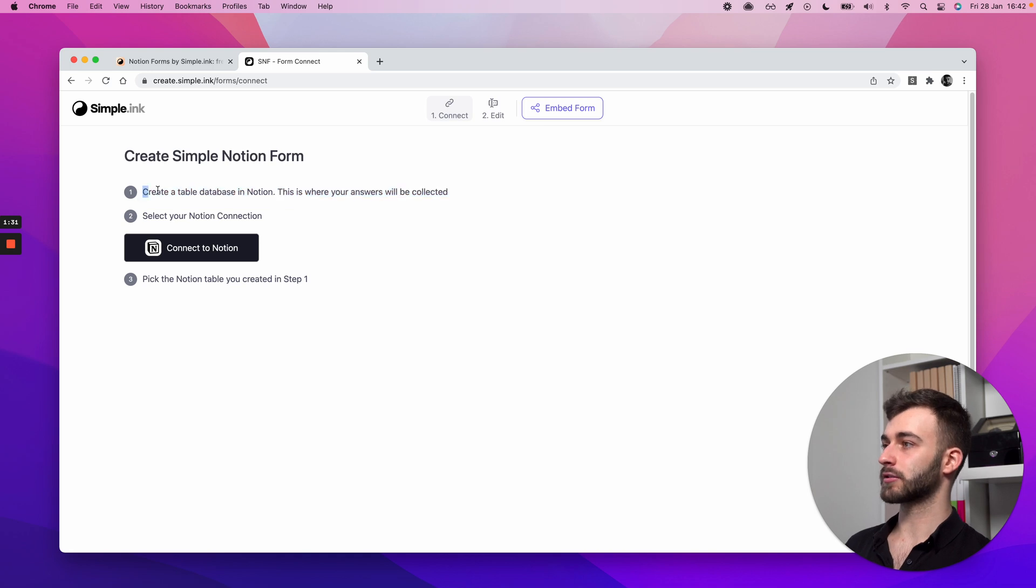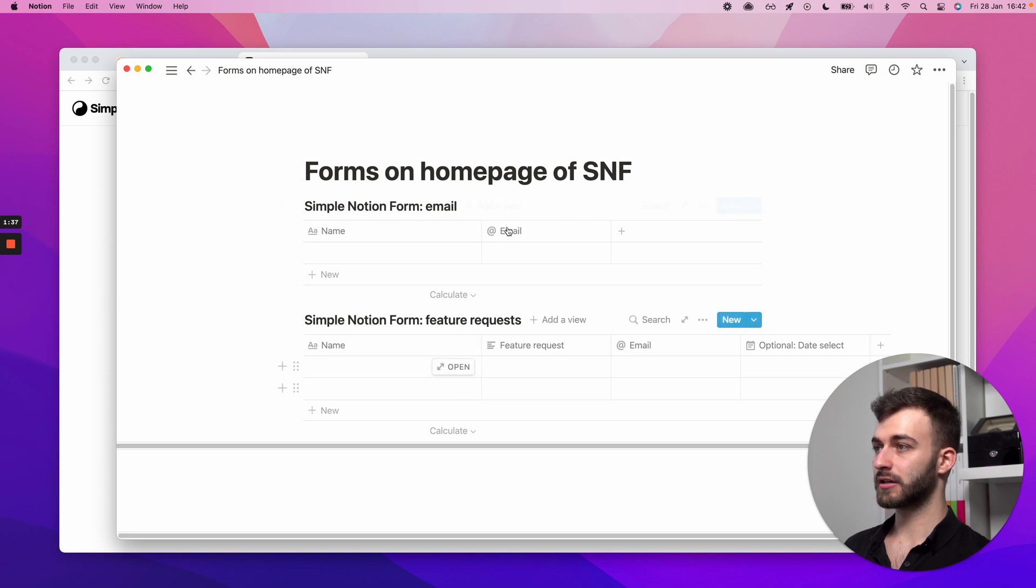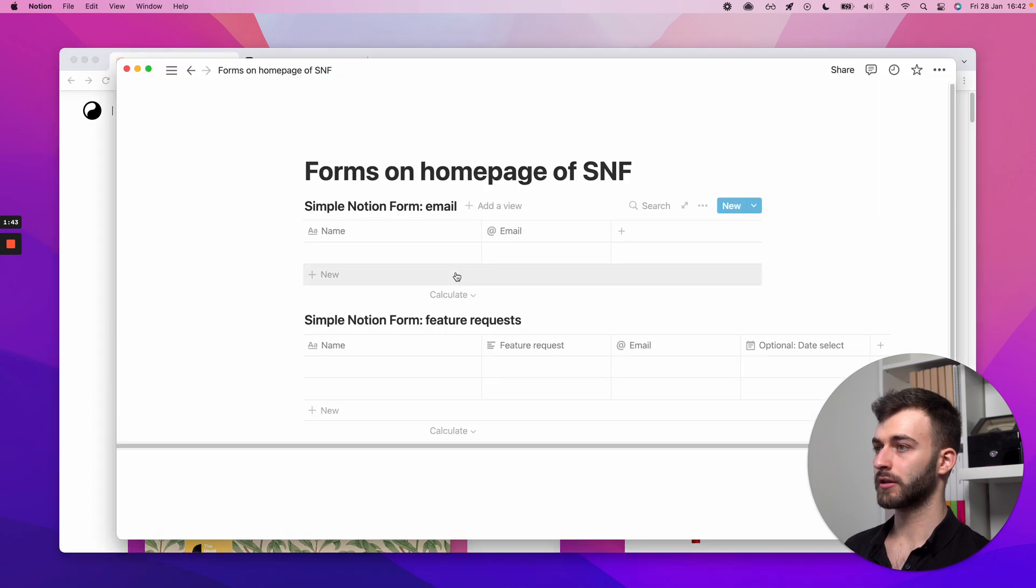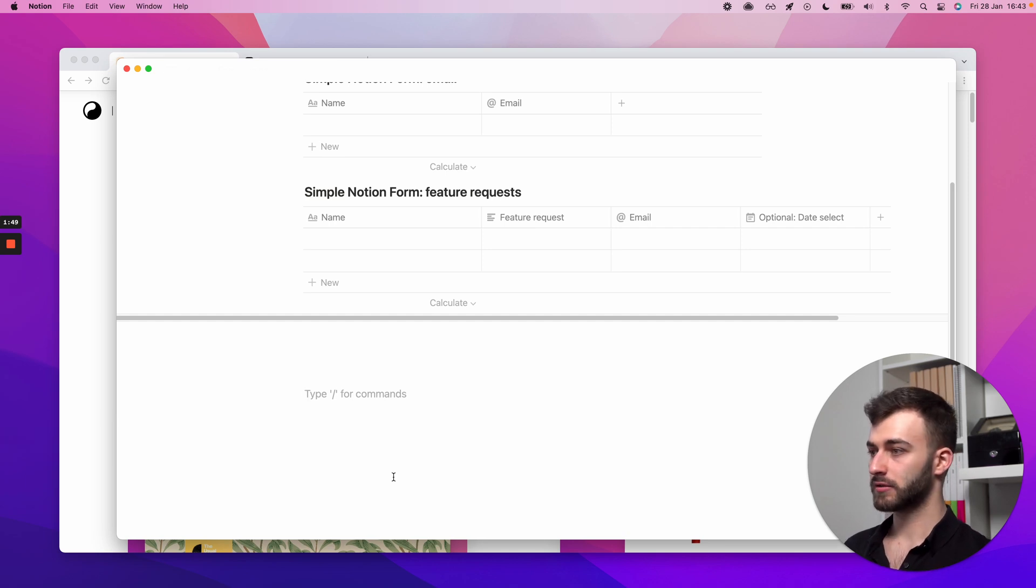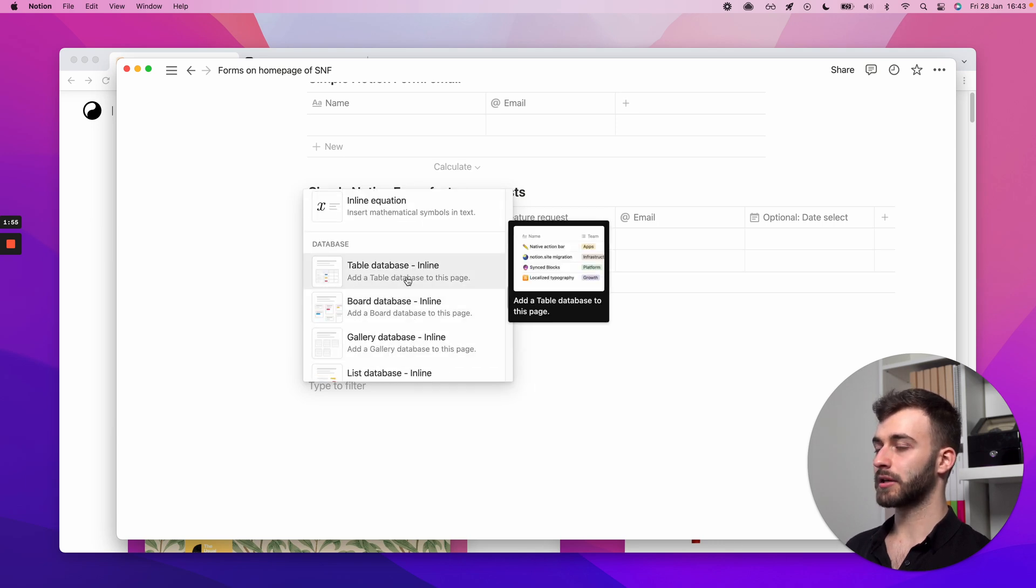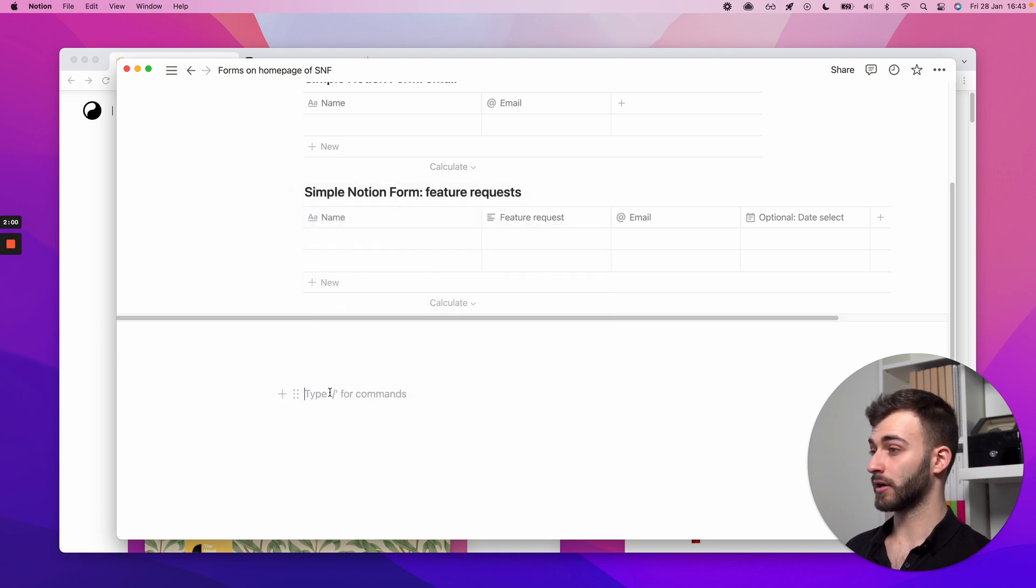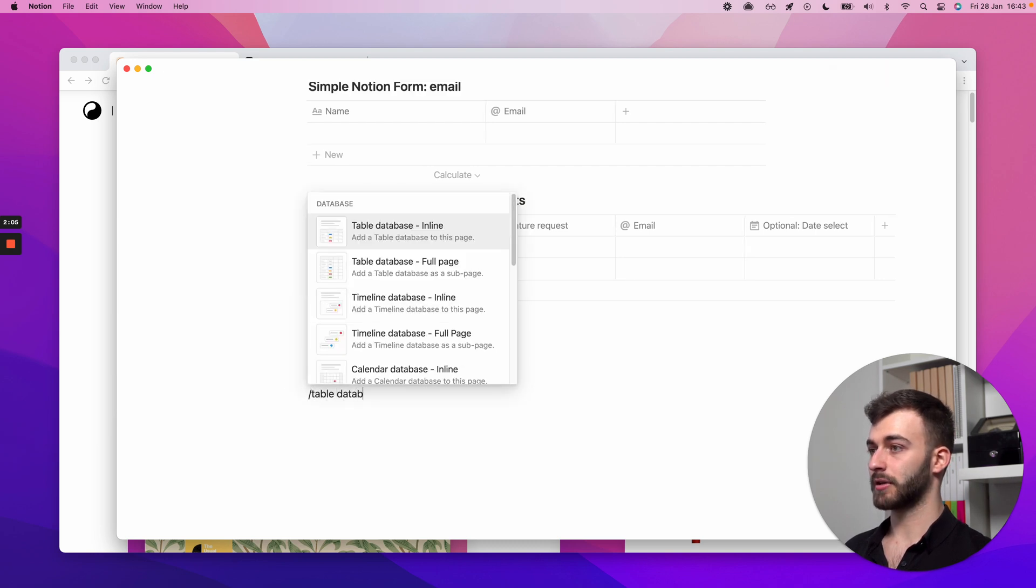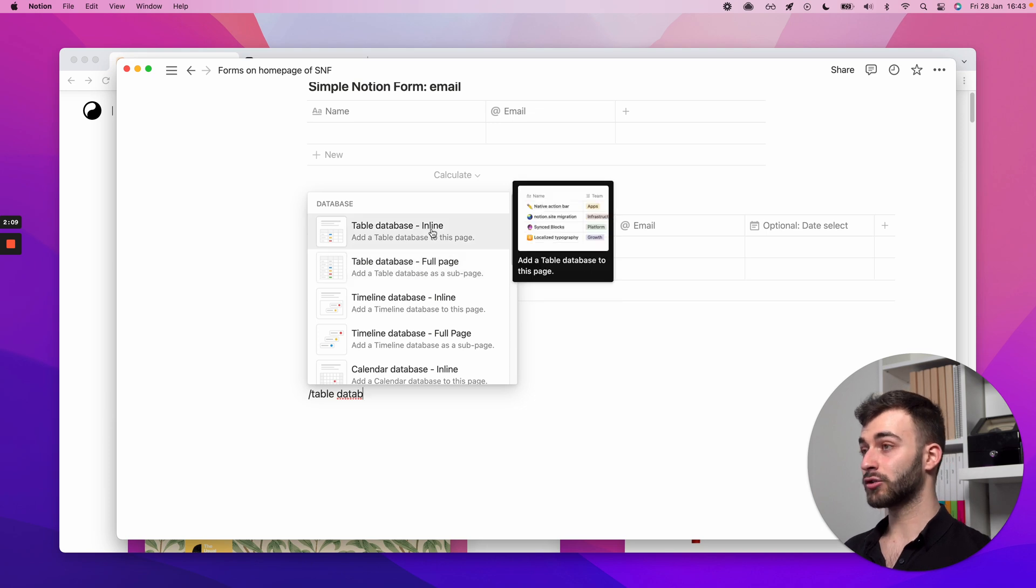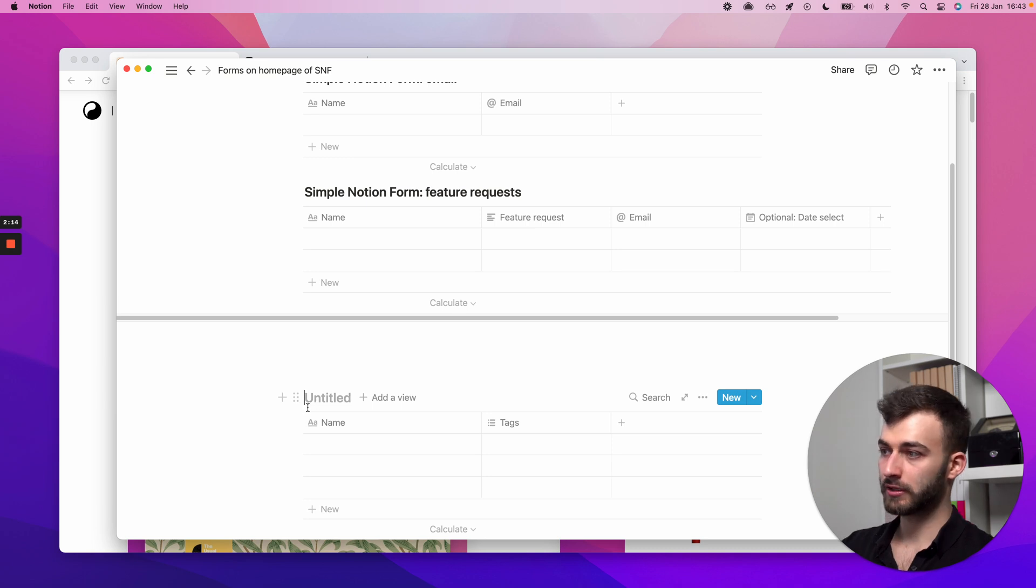Step one is create a table database in Notion. So this is where your answers will be collected. I have two here. These are the very ones that are available on this page right here. So we're using our own product. What you want to do is on a page where you want these answers to be collected, just click the plus button and scroll until you see table database in line or it could be a full page. I do in lines because it's easier to go straight into doing it. Clicking on the full page opens a new page.